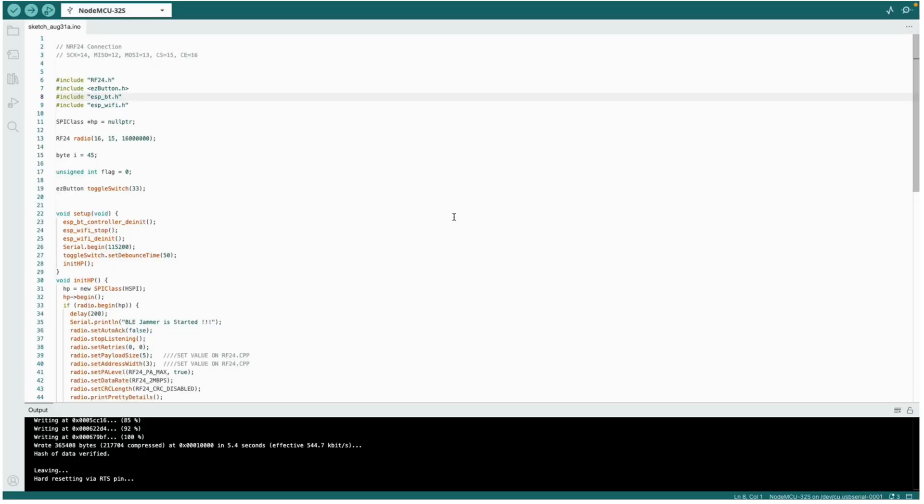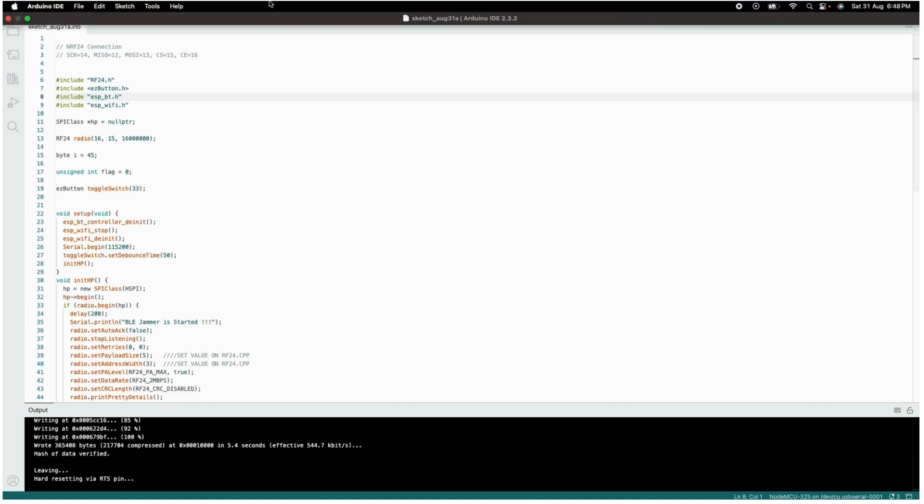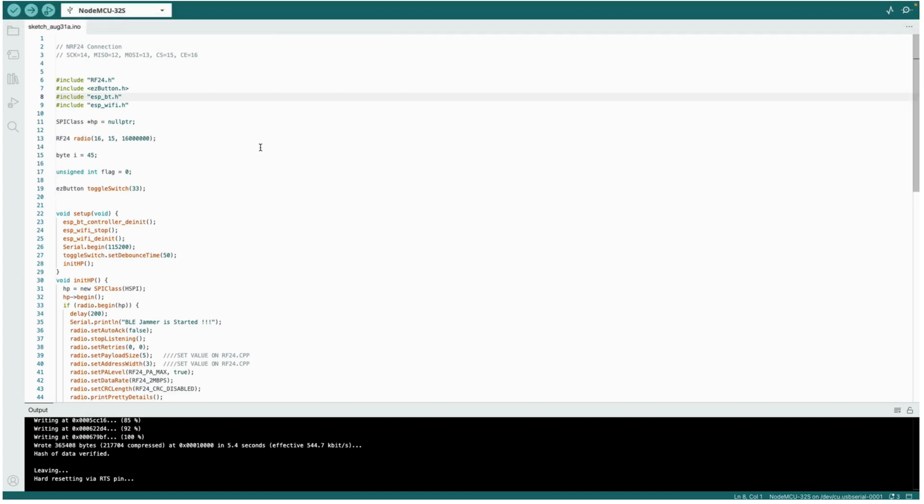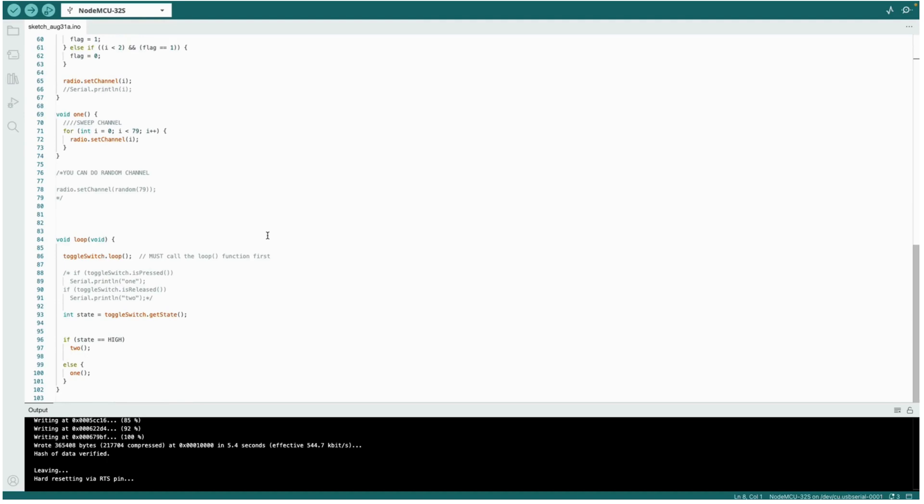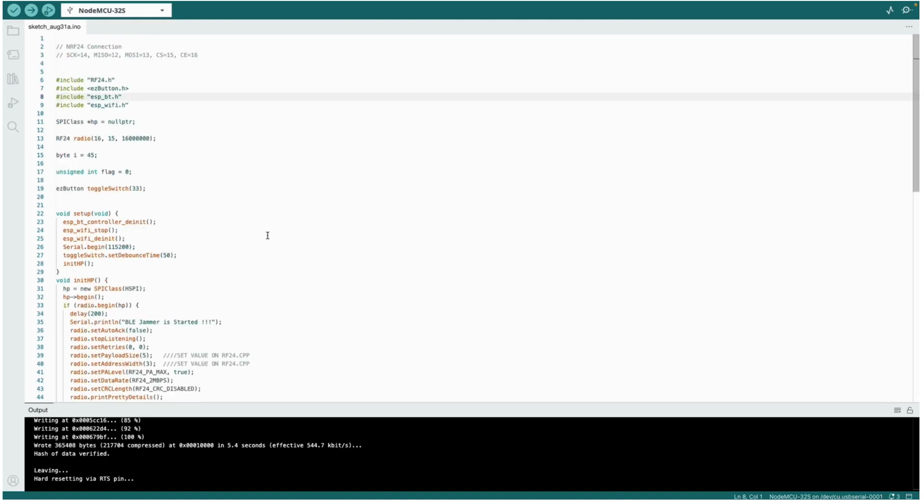Now let's dive into the coding section. Here I have opened my Arduino IDE, and I have used Arduino IDE version 2.3.2. You can use any Arduino IDE, either version 1 or 2. The code is pretty small but it does a great job jamming the 2.4 gigahertz Bluetooth.